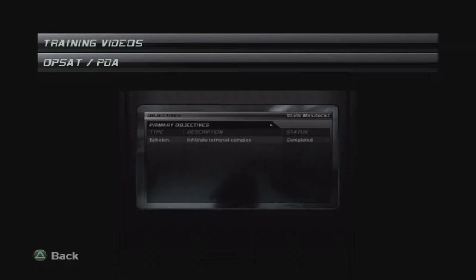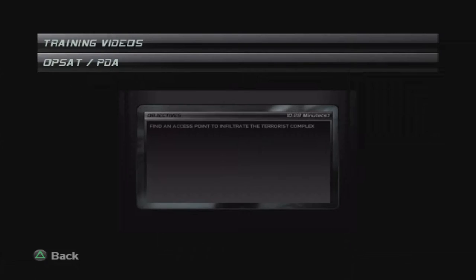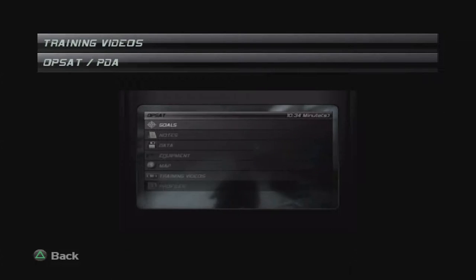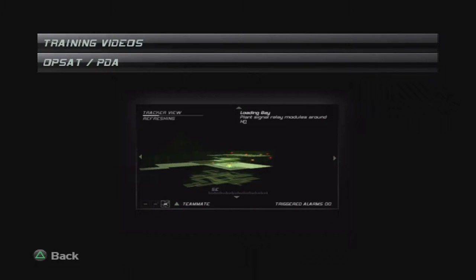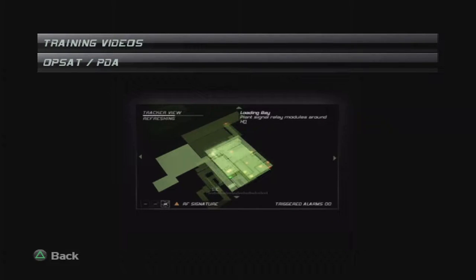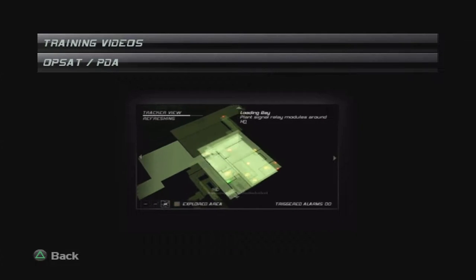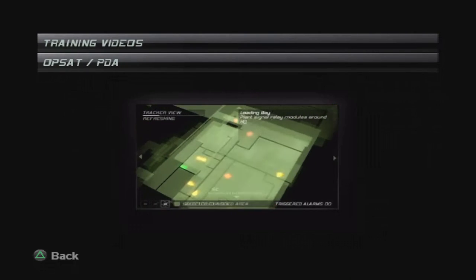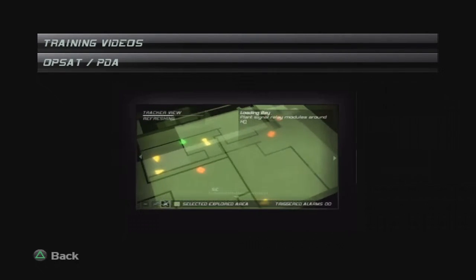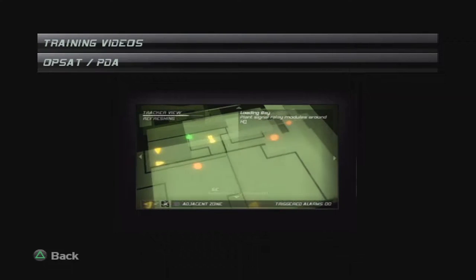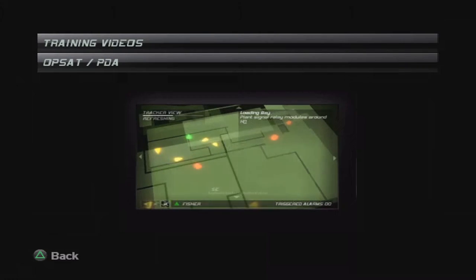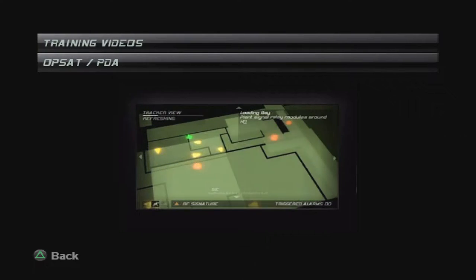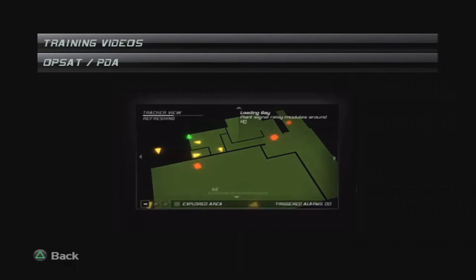It also reminds you of your objectives and holds your mini-map. The mini-map tells you where you are and where your objectives are. It also gives you a detailed map of your surroundings. Believe me, being able to look at potential escape routes can be a lifesaver.